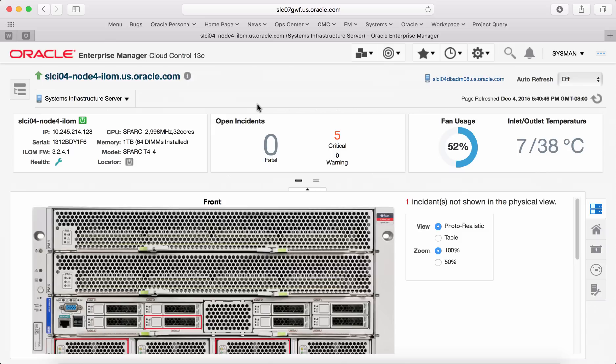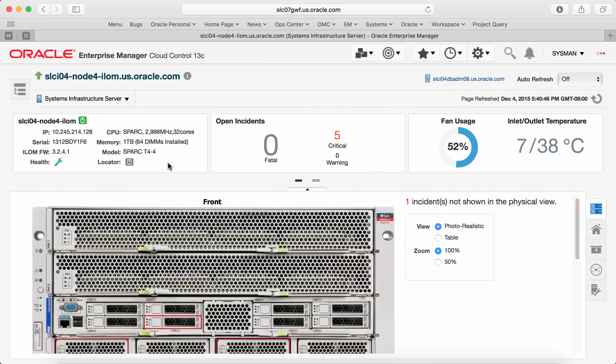The first three dashlets provides most important information. Target details gives you the list of basic information like the model of the server, the memory capacity, CPU type, the IP address, the firmware version, the overall health of the target, and also the locator indicates where in your data center is this target located.